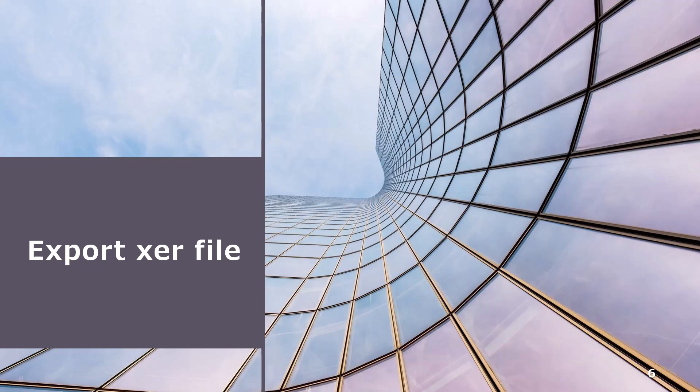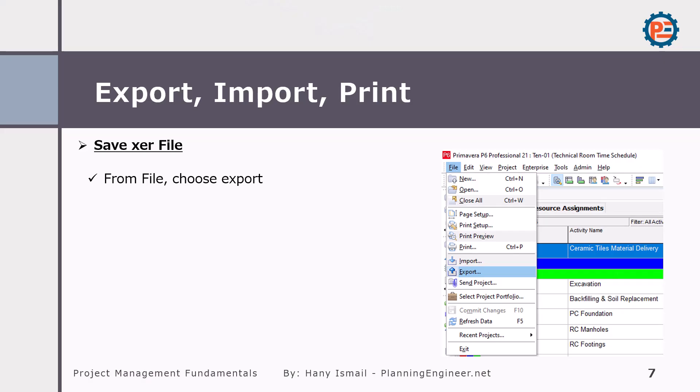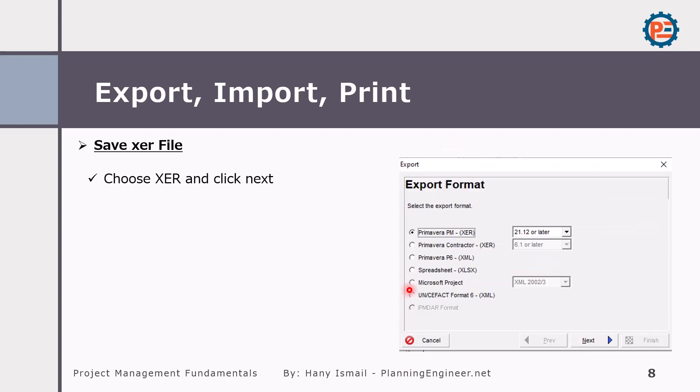So how simple is it to export an XER file? Actually, it's very simple. Just go from File, then click Export, and here you have to select Primavera, and here also check the version. You might have version 24, 21, 23. Be sure that the receiver of this file will have the same version.